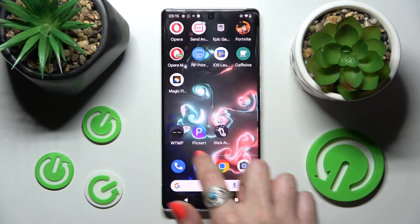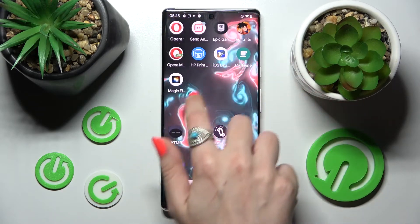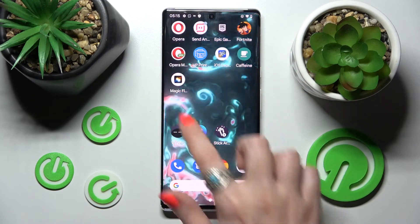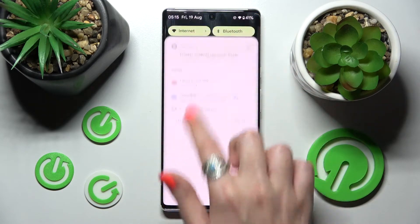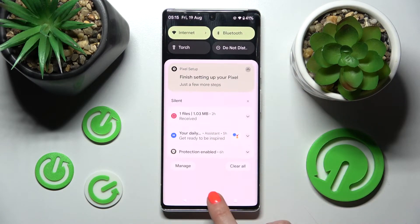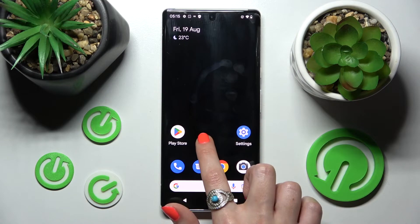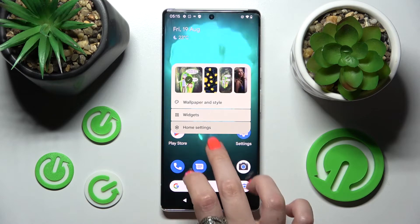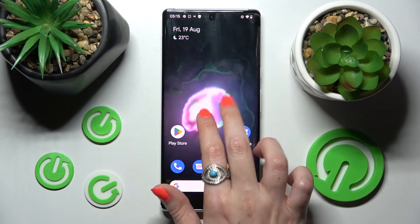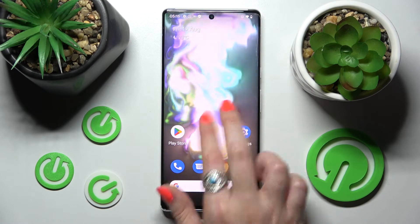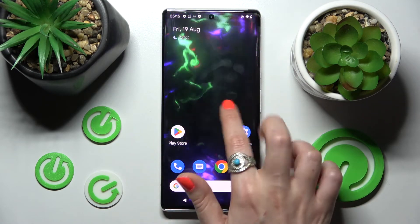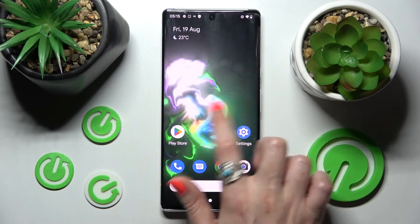Now when I go back, as you can see, my wallpaper was successfully applied. Thanks so much for watching — if you enjoyed this video, don't forget to leave a like, comment, and subscribe. Bye!